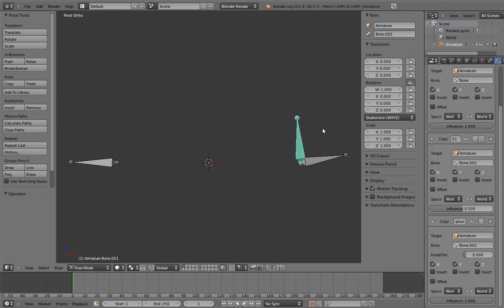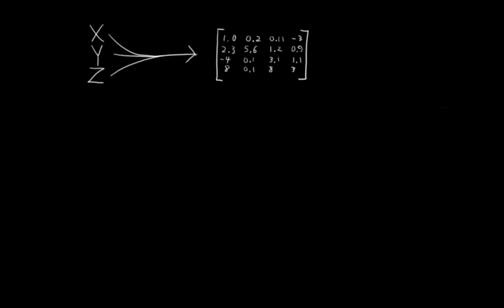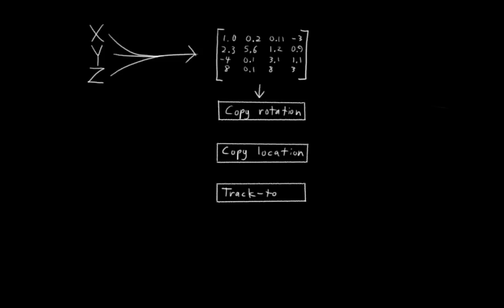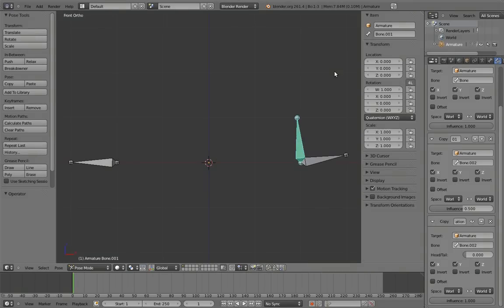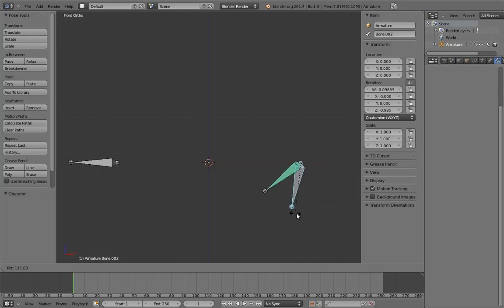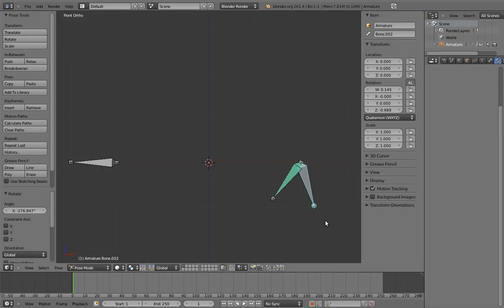The last thing to note about constraints is to reiterate that they use transform matrices, and do not affect the transform values in the end panel. These transform values are turned into a transform matrix, and that matrix is then fed into the top of the constraint stack, getting modified by each constraint in turn, and it's finally spit out at the bottom as the final transform matrix of the object. One way that this matters to us riggers is that because matrices only represent 360 degrees of rotation, rotation constraints with partial influence can cause flipping when you hit 180 degrees. There isn't really any way for the constraint system to know which way around you want the bone to blend, so it always just picks the shortest route.